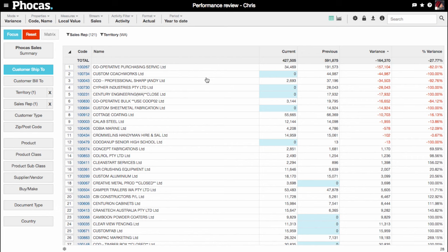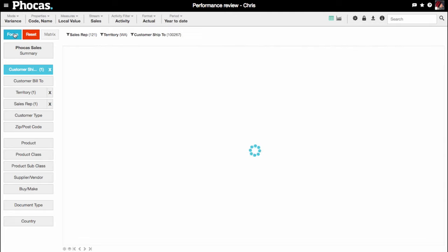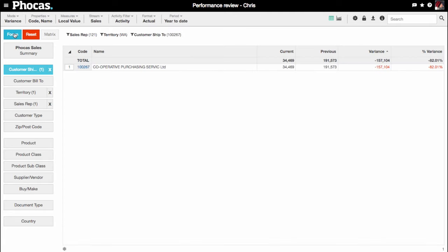You can also focus on a single customer. Select Co-op Purchasing and hit the focus button. Sales are down 80% on last year.